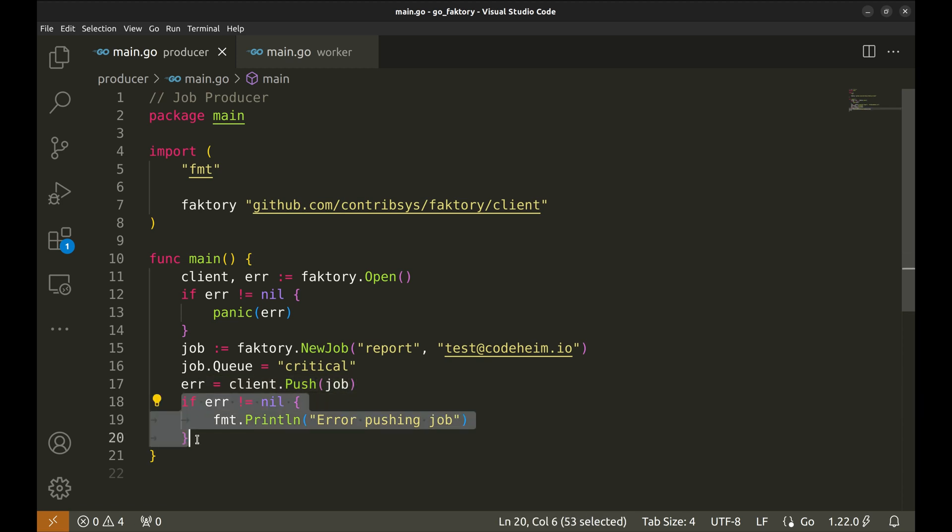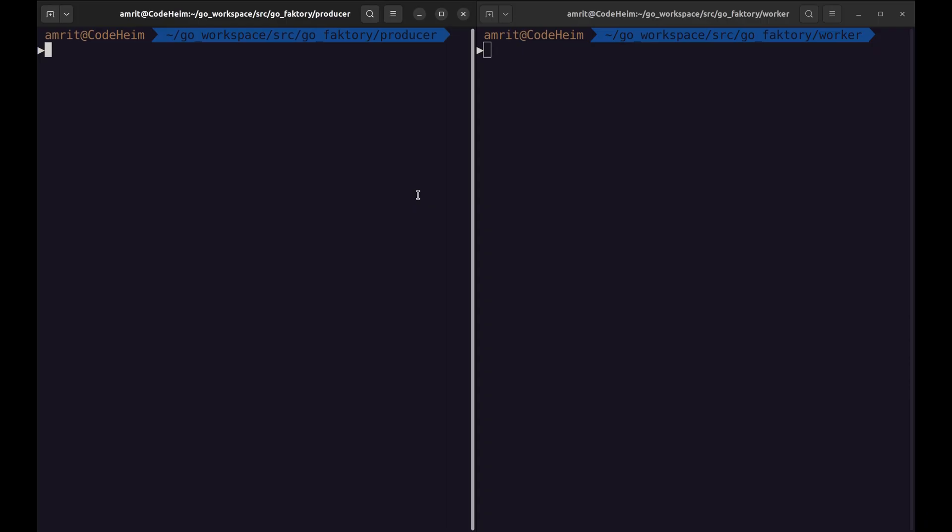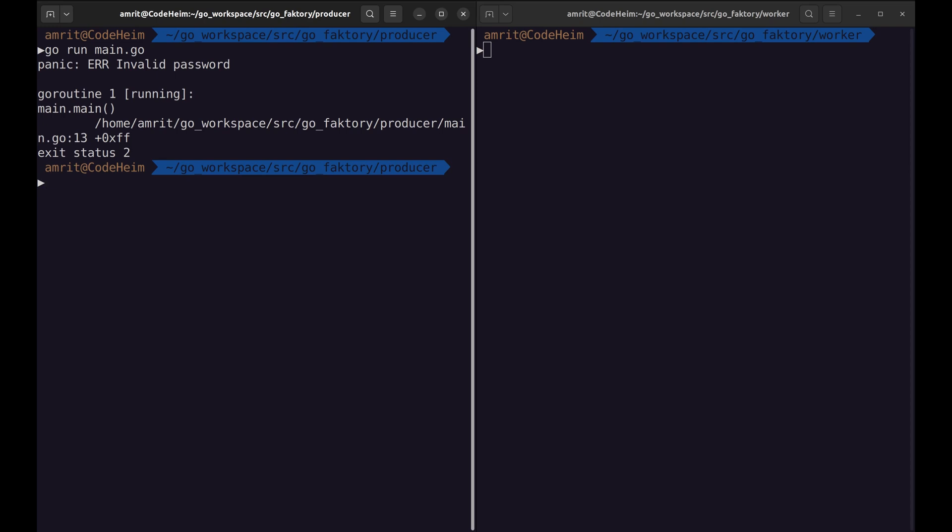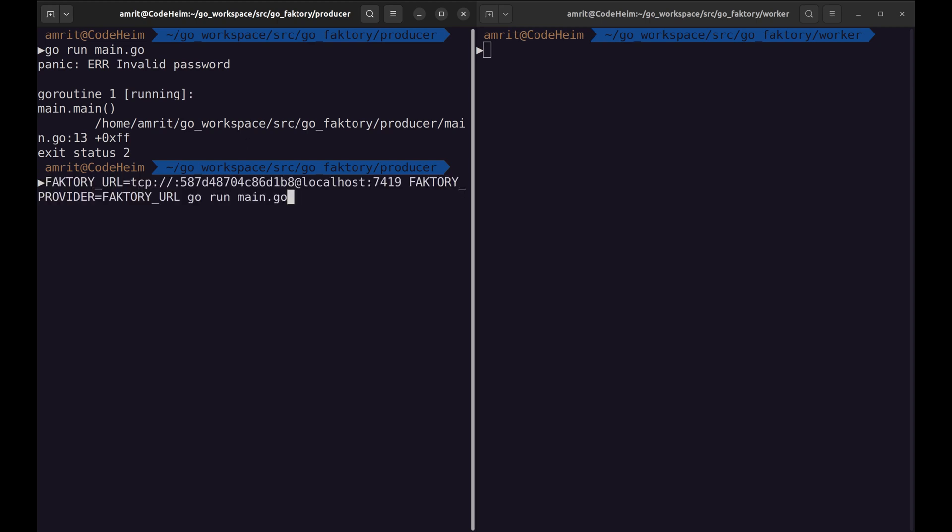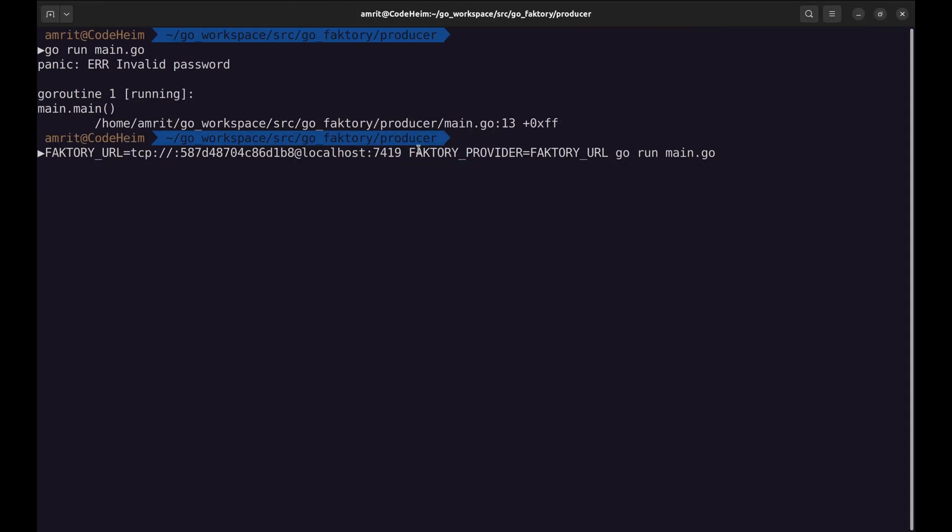Let's run the producer and the consumer programs. Let's start with the producer. And we get an error. It says 'invalid password'. We need to specify the Faktory provider as an environment variable.